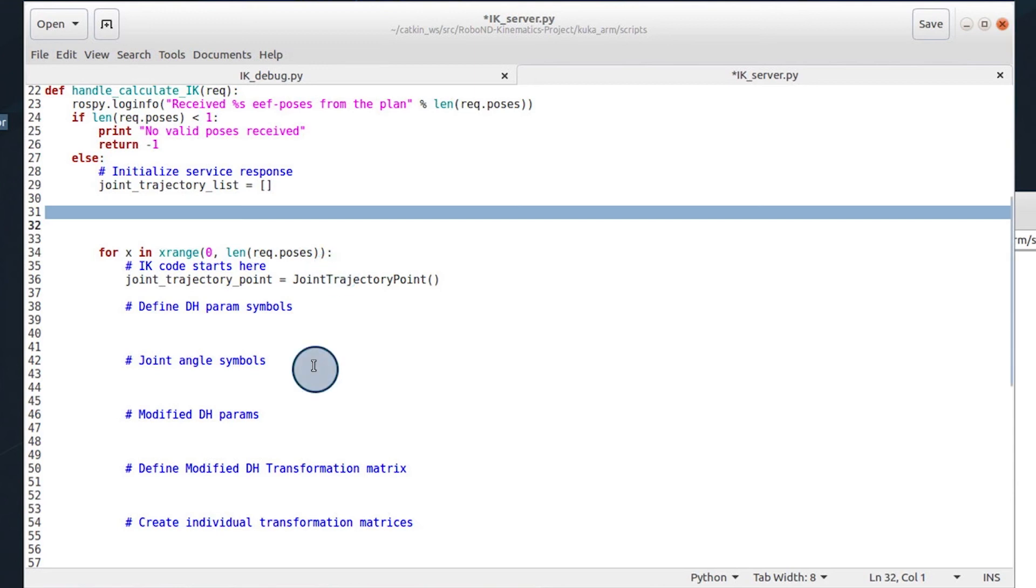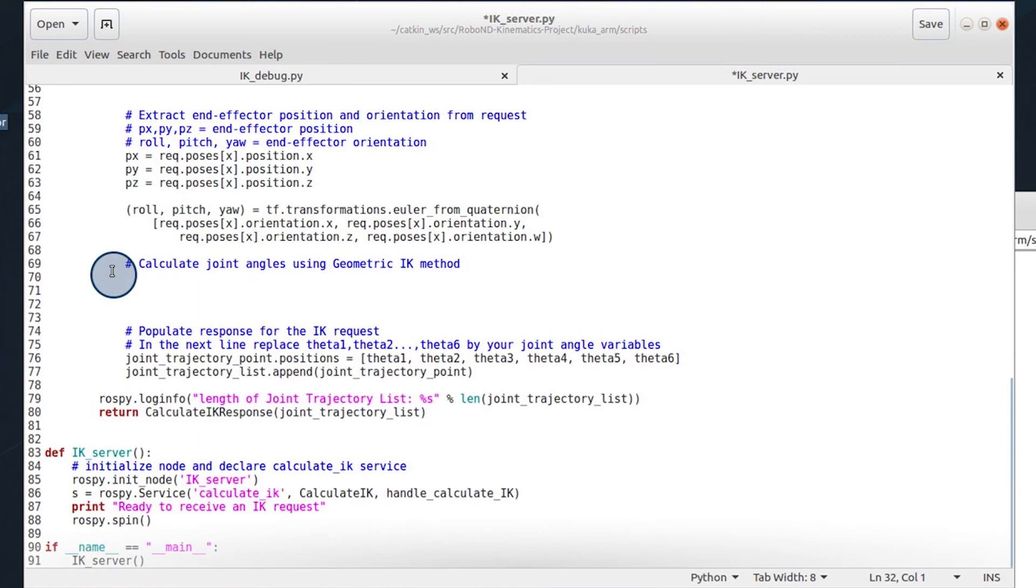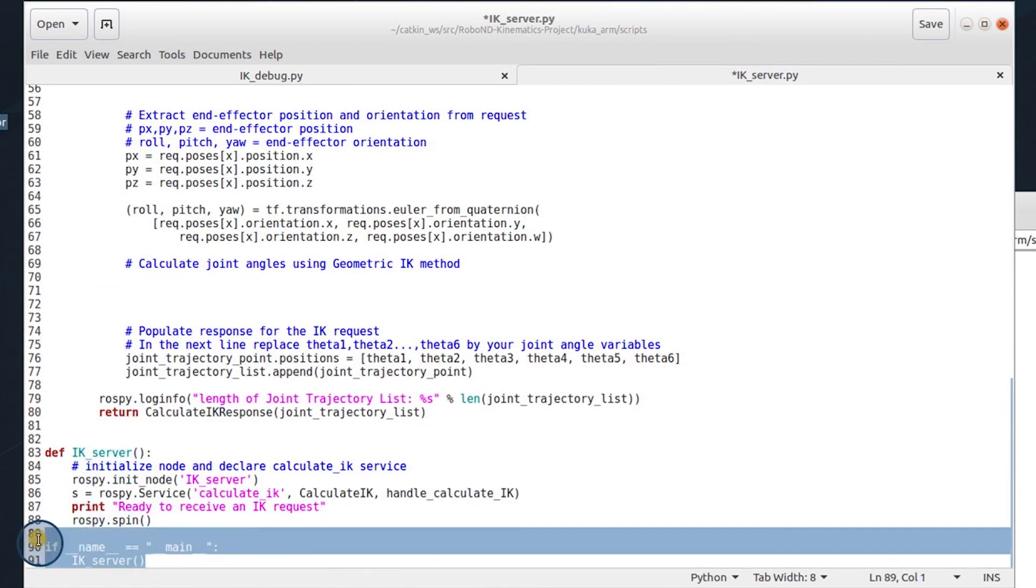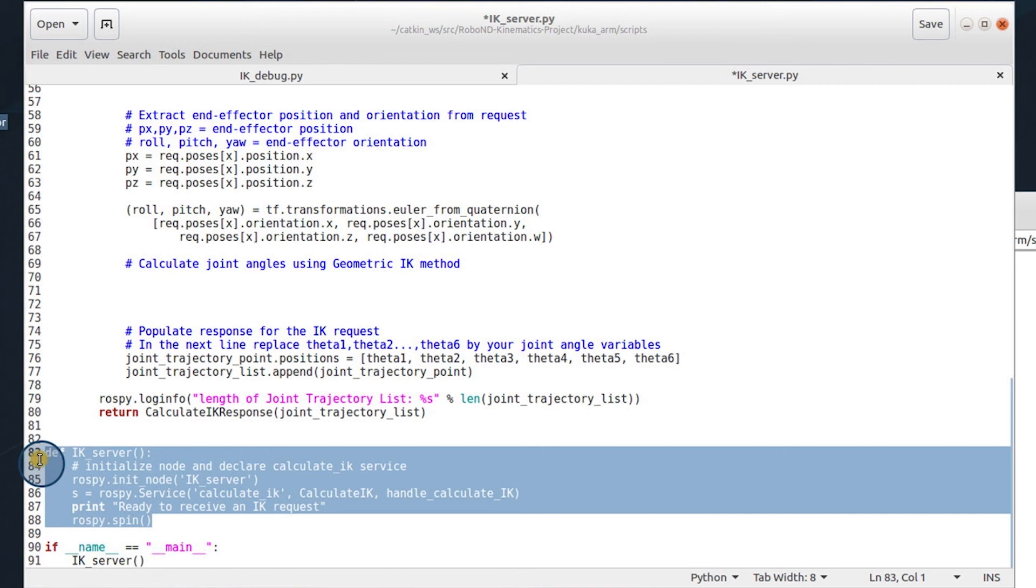You could even optimize further by creating a class structure. And when you initialize down here, particularly in the definition of my case server, you could initialize your class structure that does all of the kinematics for you, and you could call upon them.